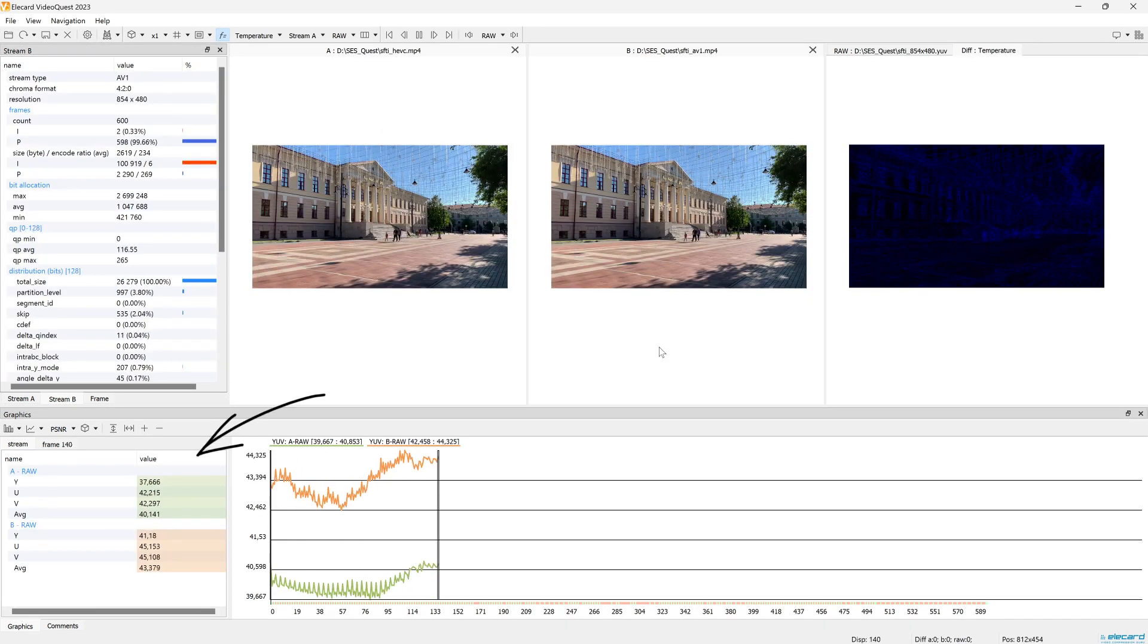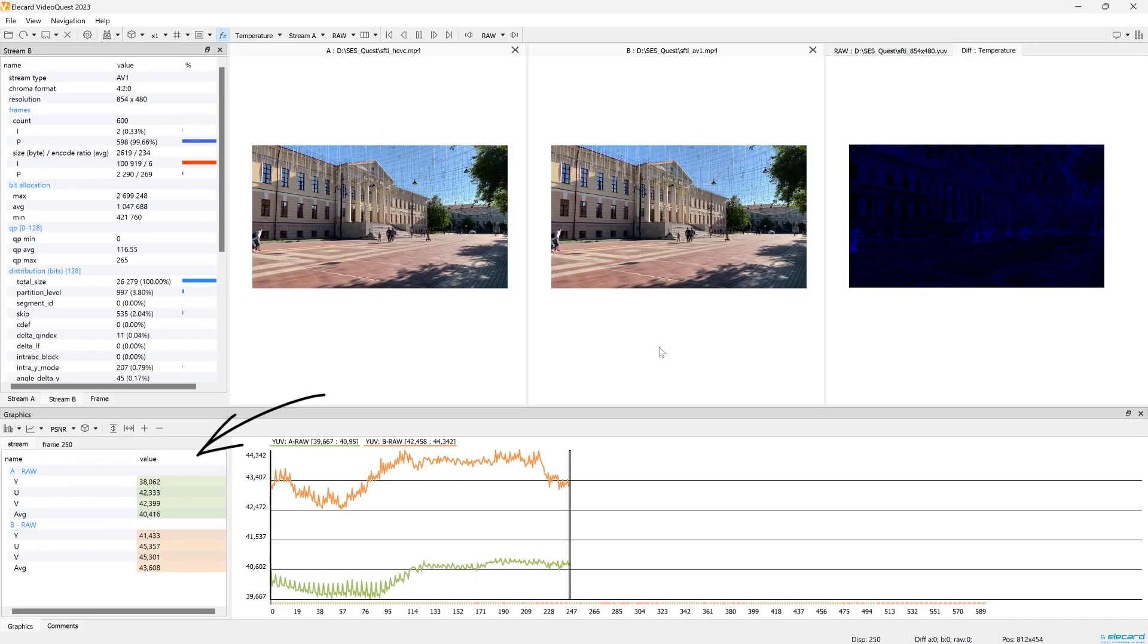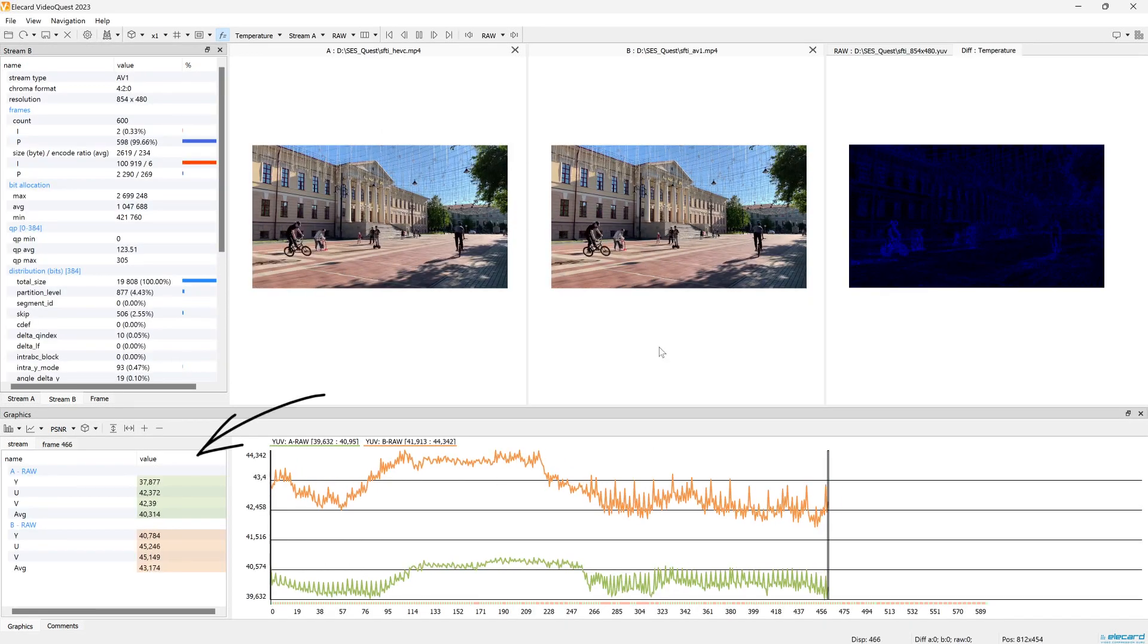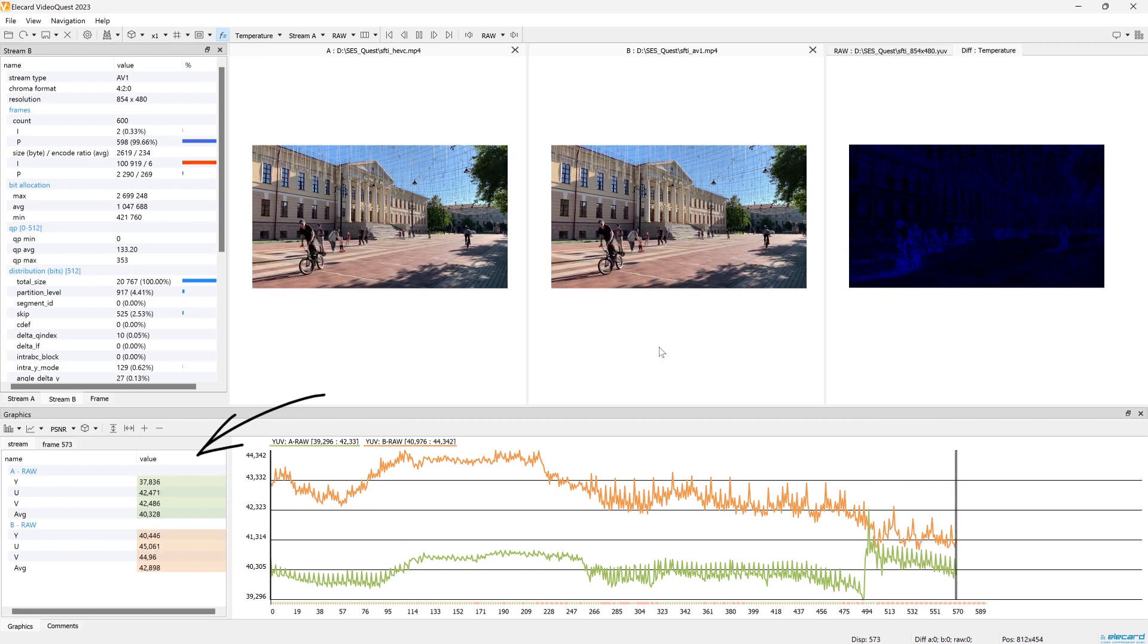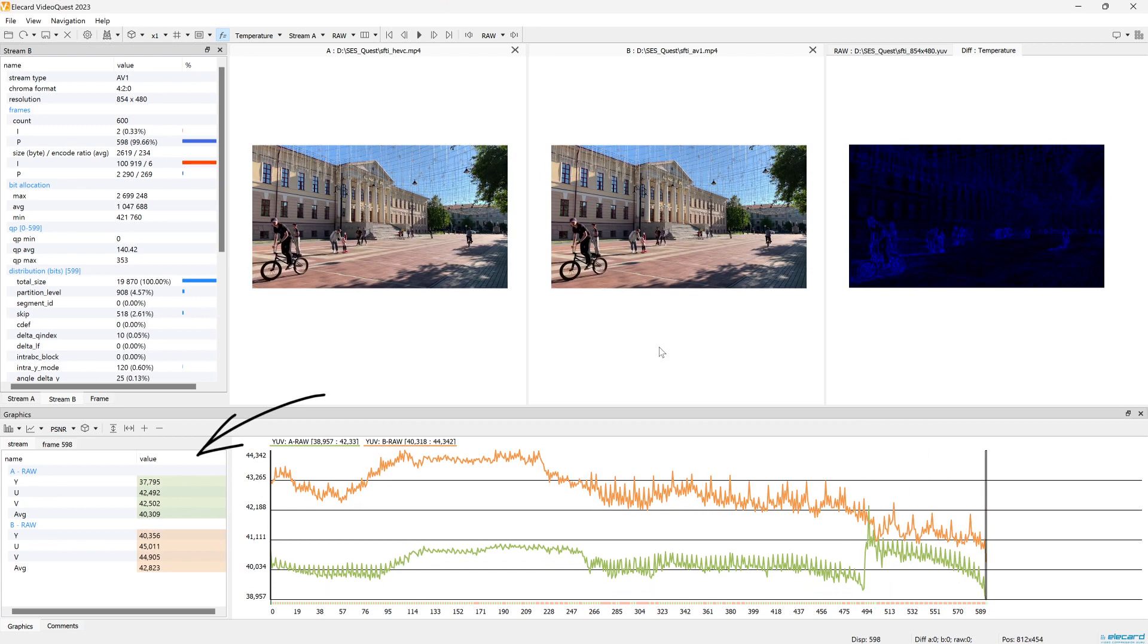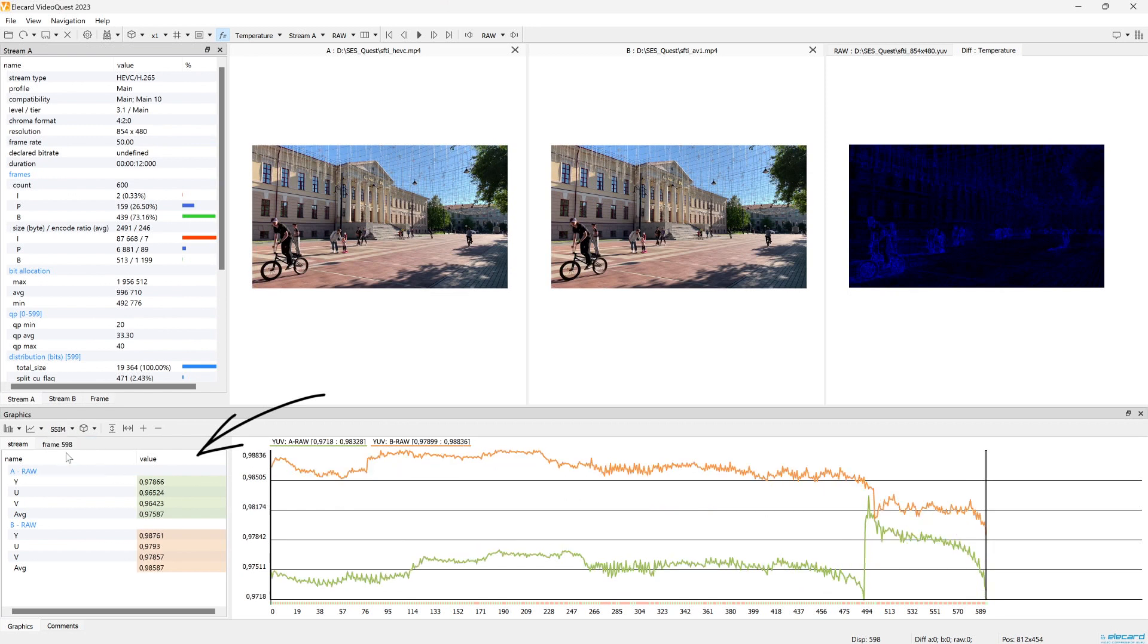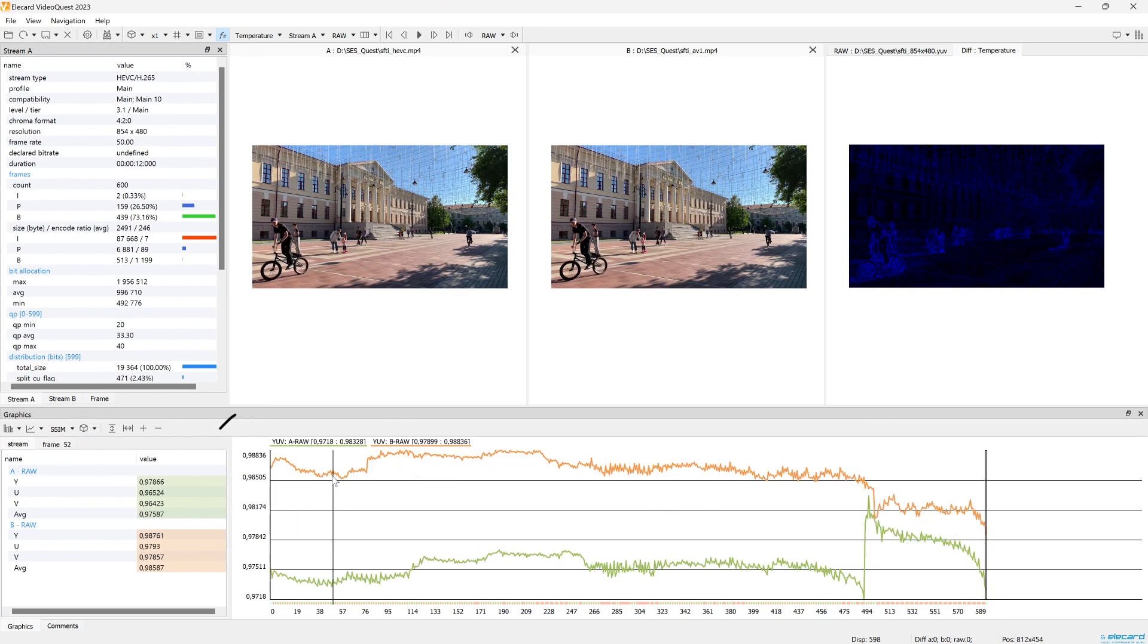The results for both samples will appear in the Stream window. In our example the values of metrics for video B are higher, so we can conclude that video has better quality.